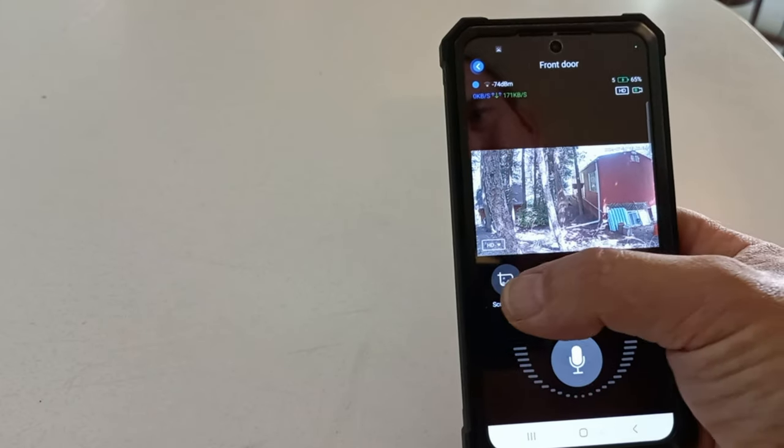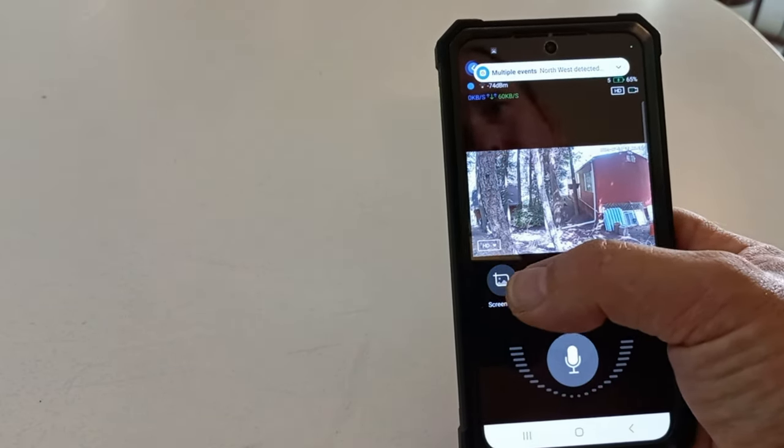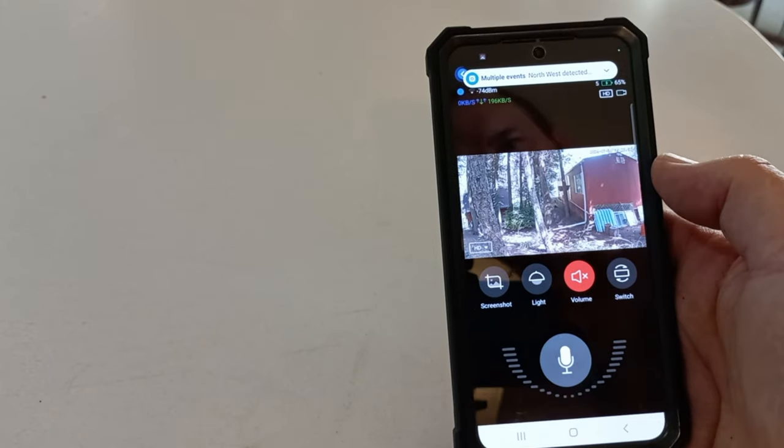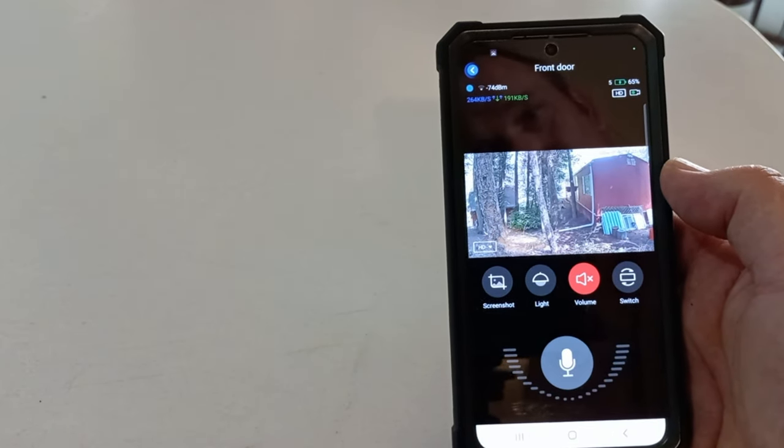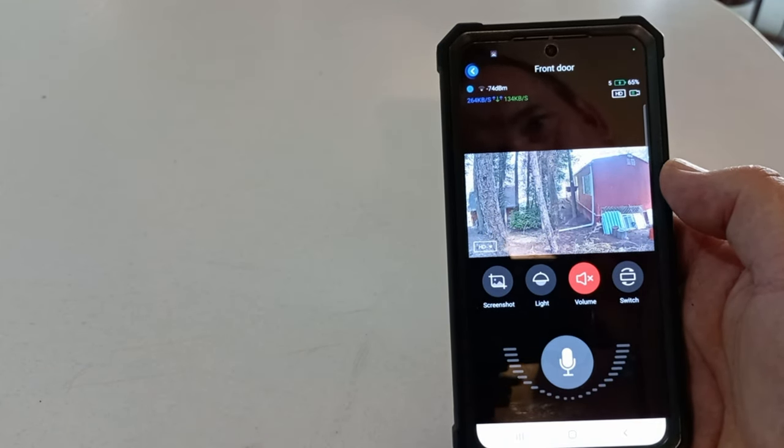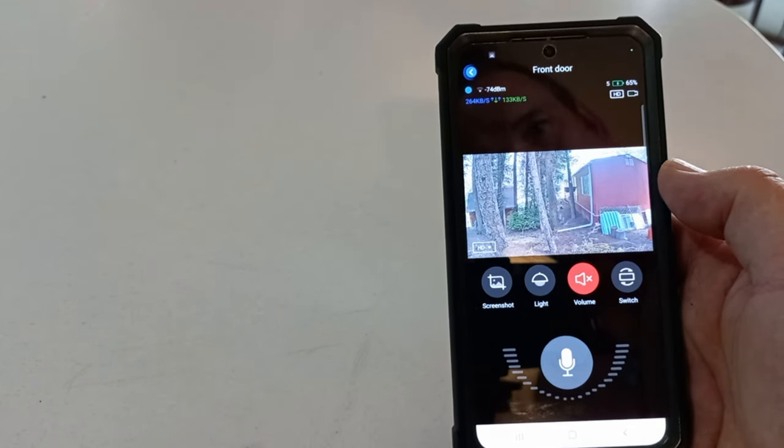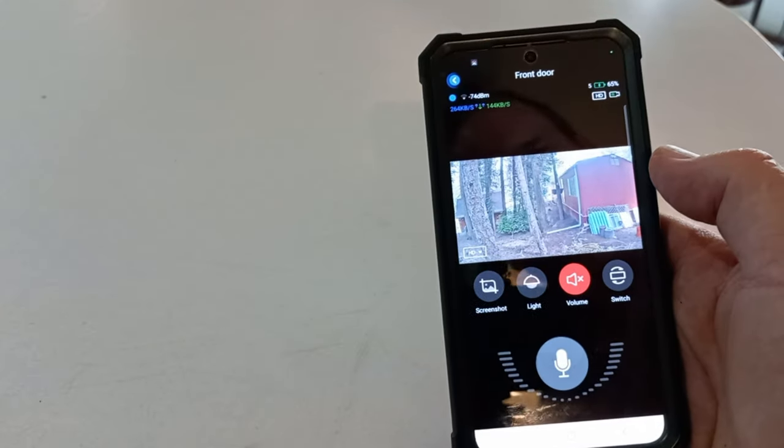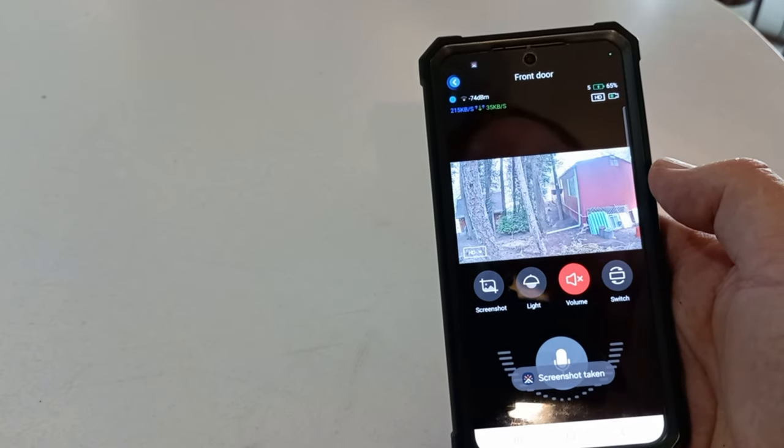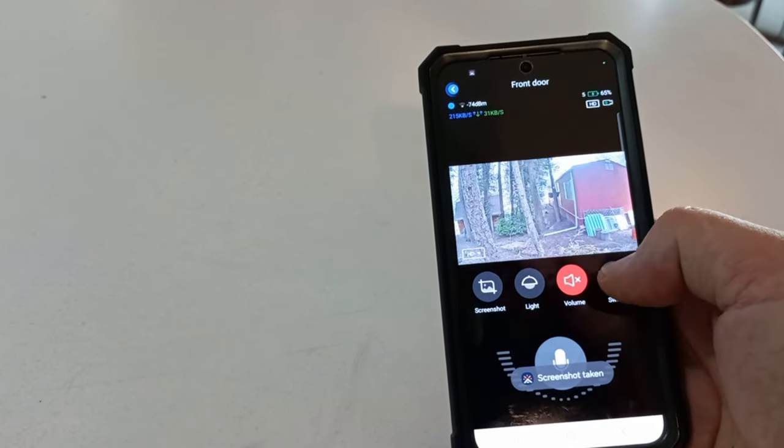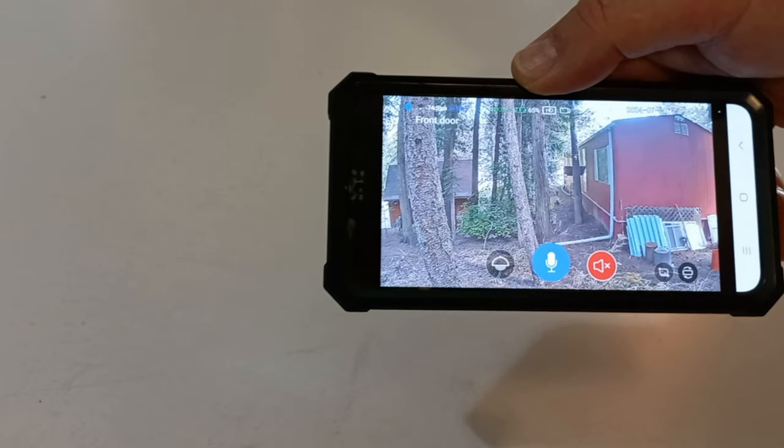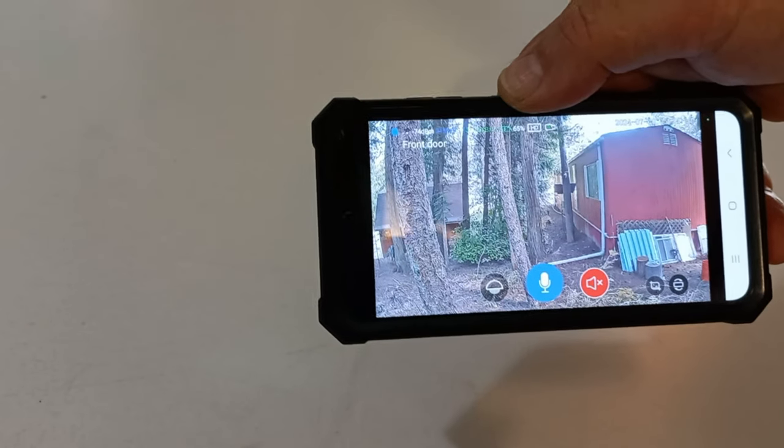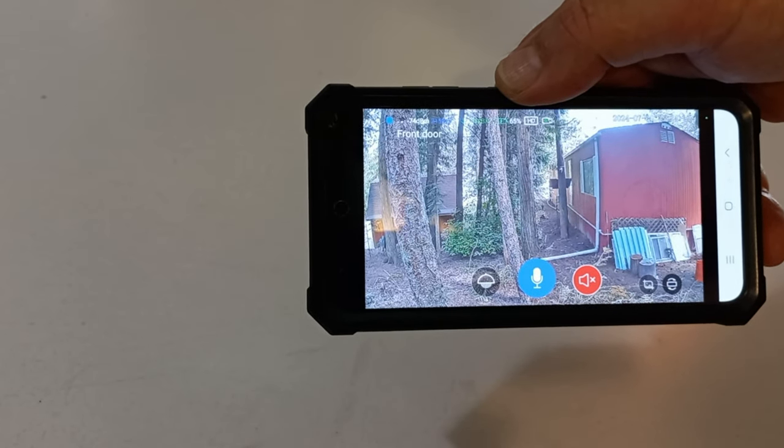Once again, you can take a snapshot. I'm getting notifications because I got other cameras that are going off from different motion. But you can take a snapshot. You can switch the view. Nice clear picture.